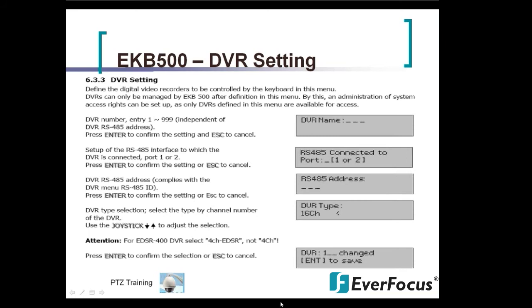Now if you're looking to control the EKB500 and the DVR, go under the DVR setting. Under DVRs you would name them all under their 485 port, naming them by numbers — DVR 1, 2, 3. If setting up DVR 1, put in DVR name 1 and hit enter. It's going to ask what 485 port is connected on the back of the EKB500 — choose one or two. Then it asks for the 485 address of the DVR.